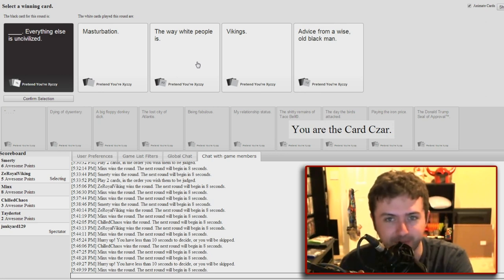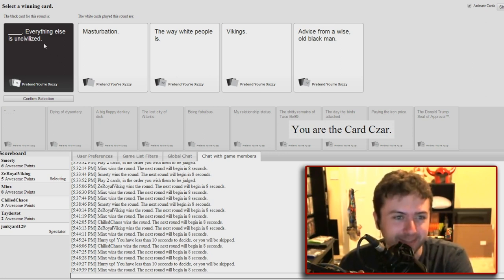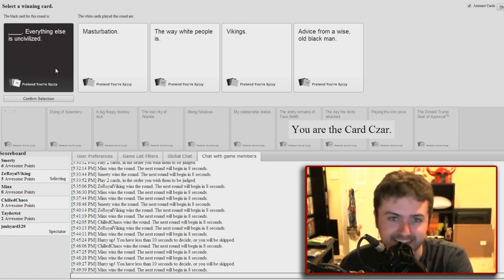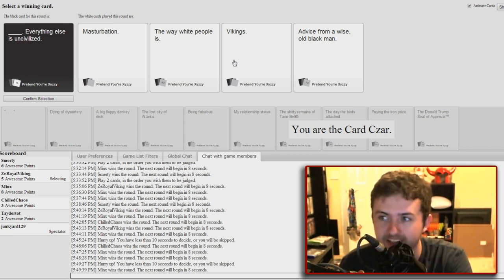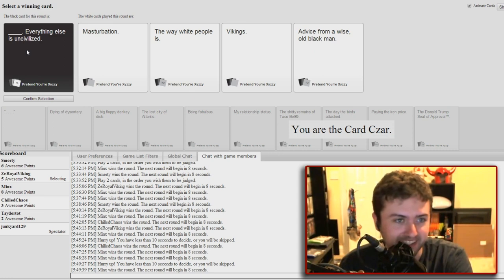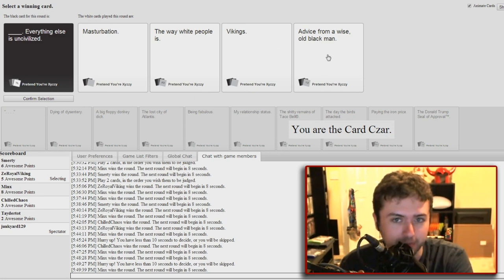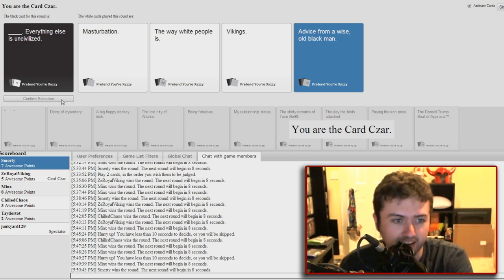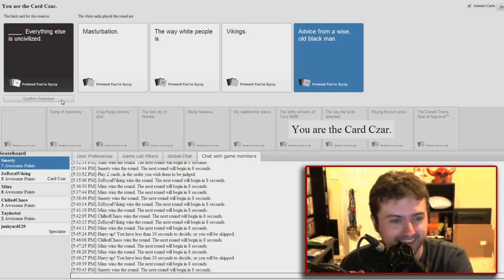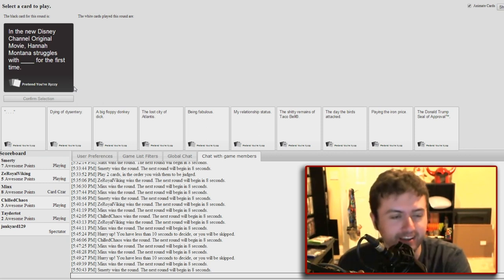The way white people is masturbation, everything else is uncivilized. Chaos, just pure chaos. The way white people is, everything else is uncivilized. Vikings, everything else is uncivilized. Are you trying to buy me with that card? I think someone is. Advice from a wise old black man, everything else is uncivilized. I think it's either the way white people is or advice from a wise old black man. It's masturbation, everything else is simply uncivilized. Oh my god. I've been hanging on that card for like ever and I finally got it.